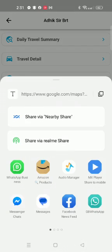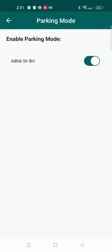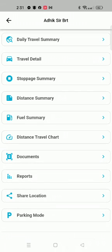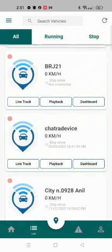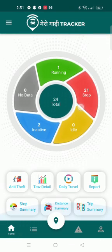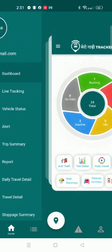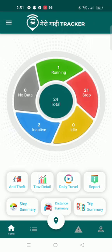We can also enable the parking mode. When we enable the parking mode and someone is trying to move our vehicle from one location to another, it will play the siren. So it is actually helpful if someone is stealing our vehicle. If you want to know more, please contact us. Thank you.